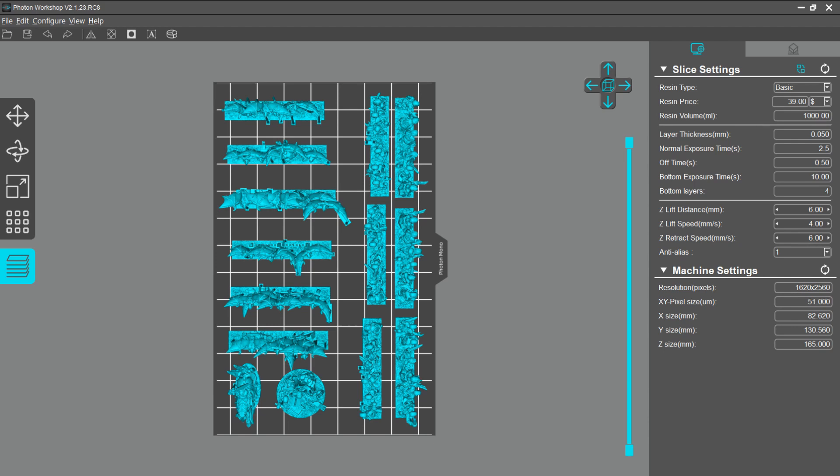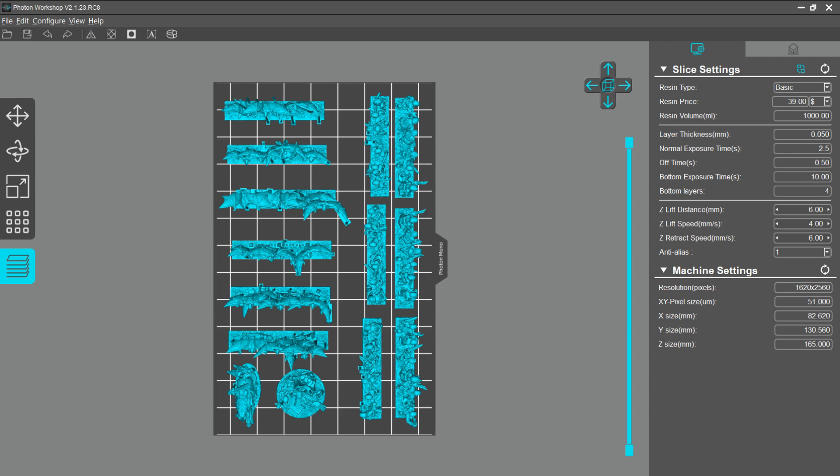What settings did I go for? Somebody in the comments using an Elegoo Mars 2 Pro, which is similar to my machine, suggested exposure time of two and a half seconds, bottom layer exposure of 10 seconds, and four bottom layers. He also talked about some lift distances and speeds, but the numbers he was using like 80 don't translate particularly well into this Photon Workshop - it uses different numbers.